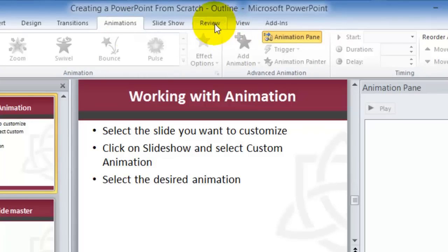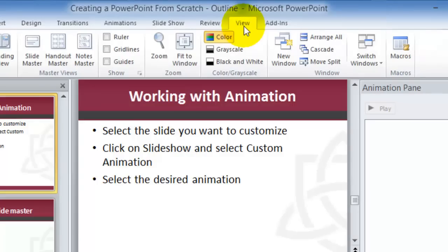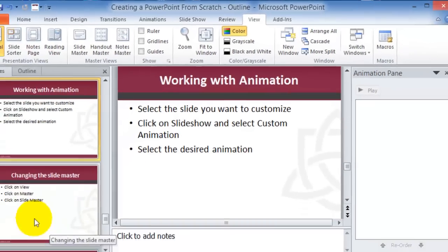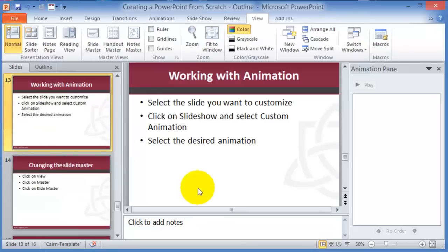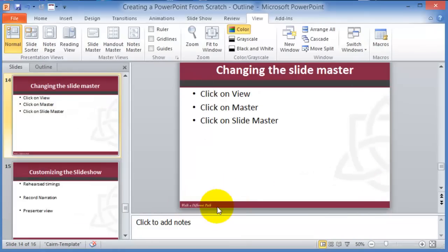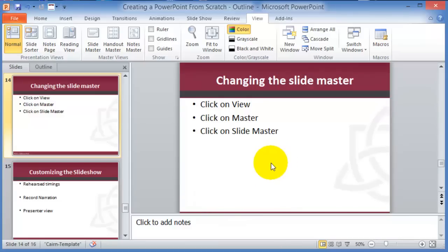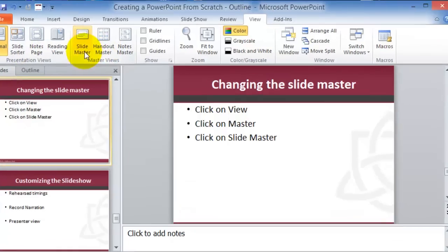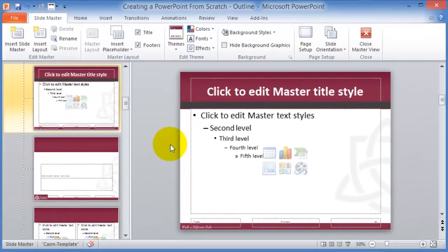Next, we'll look at customizing the Slide Master. If you want a component — like a footer — to appear on every slide, instead of editing every slide individually, you change the Slide Master. Go under View, then Slide Master. Under Slide Master, any component you change will be applied throughout all slides in the slideshow.